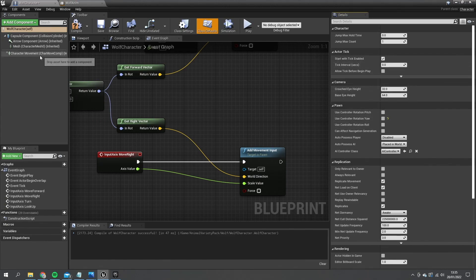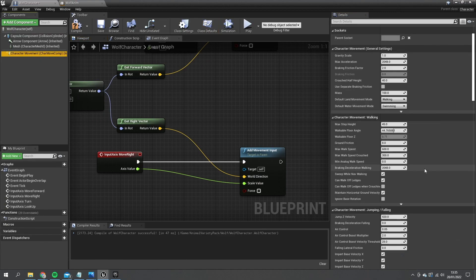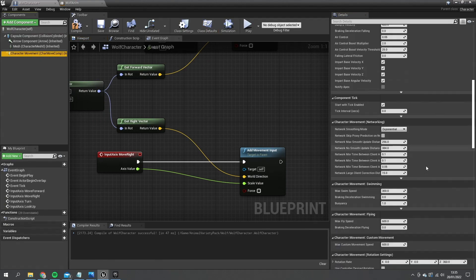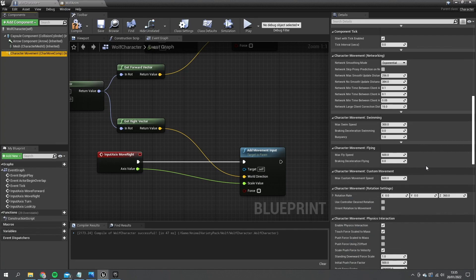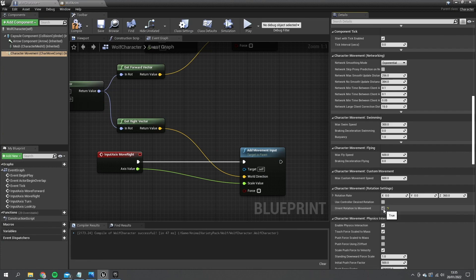Next I want to go to character movement and go down to the rotation settings. And for rotation I want to orient rotation to movement. So I'm going to tick that. And we're going to change the rotation rate down a lot.